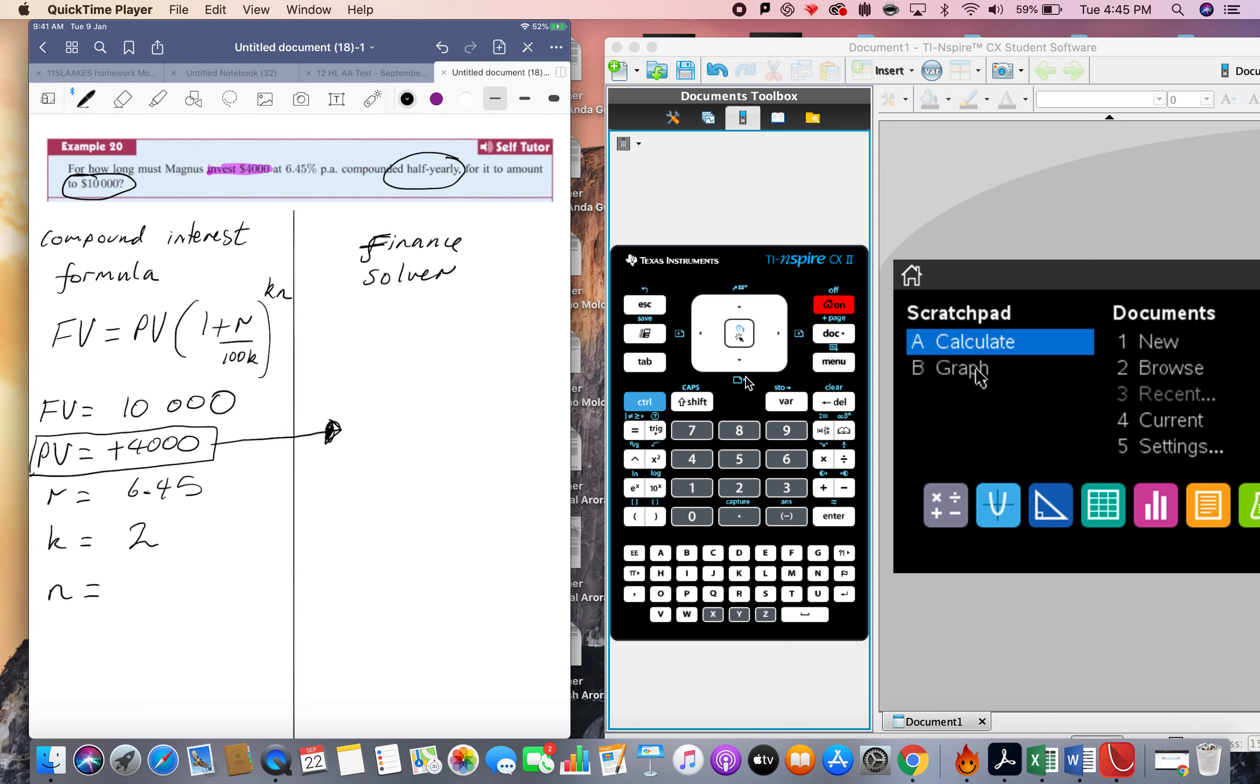So I'll keep that as 4,000 present value, and it grows to 10,000 final value. And I'm asked to find the N here, so that's the only thing missing.